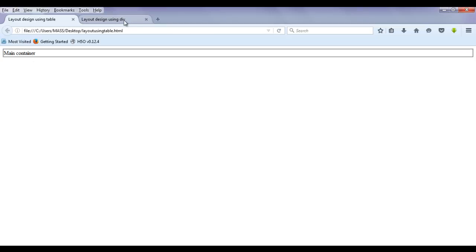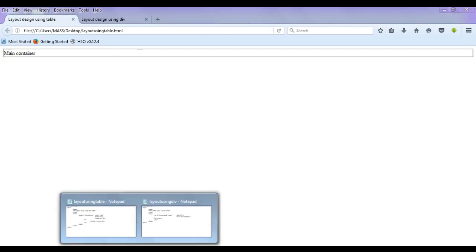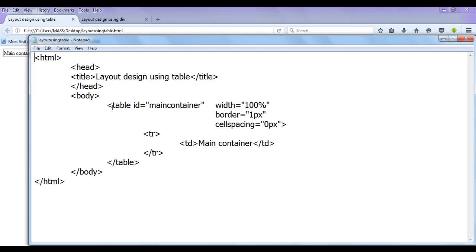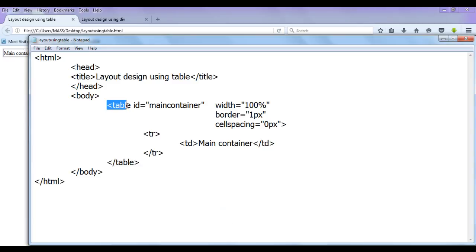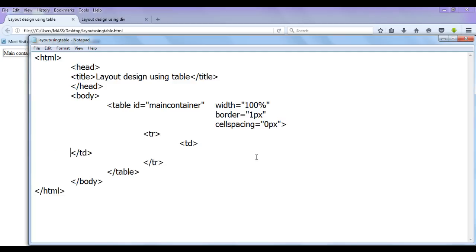One is layout design using table, and we created a table with some content. Similarly, we created one more HTML page which is layout using div tag. Now we proceed further. You can see we created a table which is having the width of 100%, border of 1 pixel, cell spacing 0 pixel, and it has a content main container in the table.